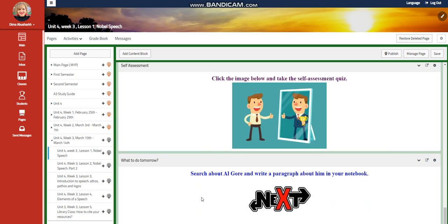You'll have a self-assessment, and then you're going to search about Al Gore and write a paragraph about him in your notebook.